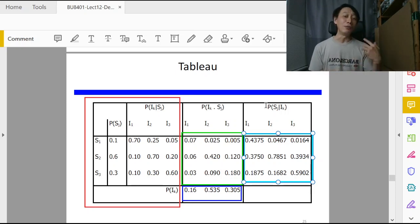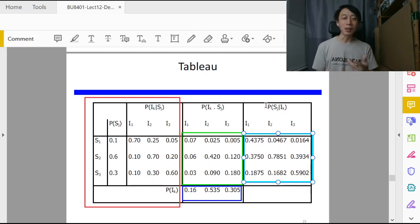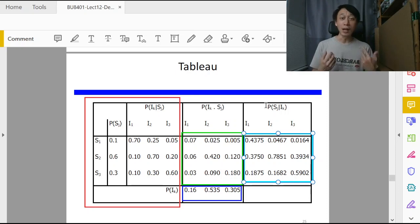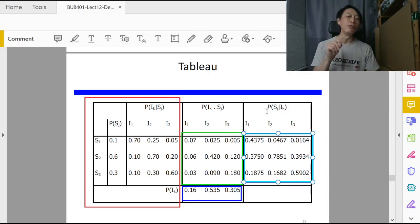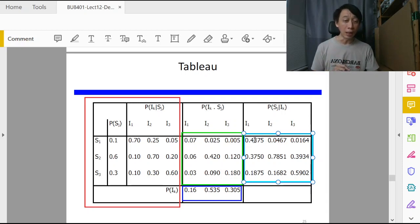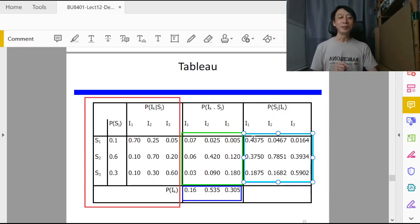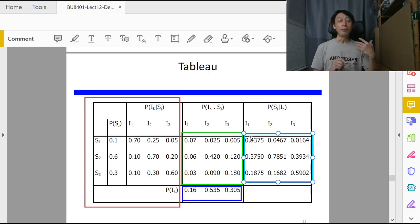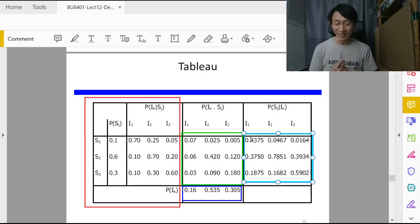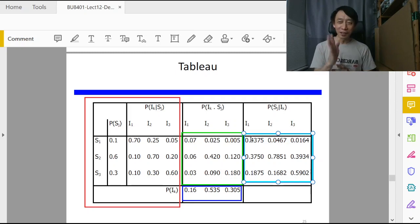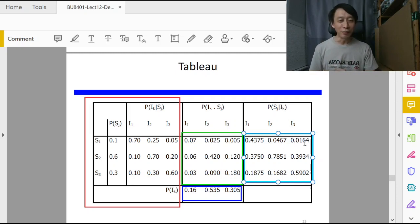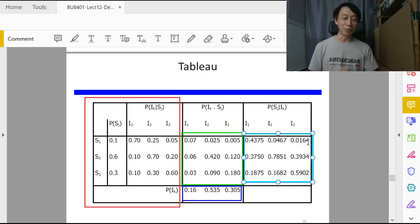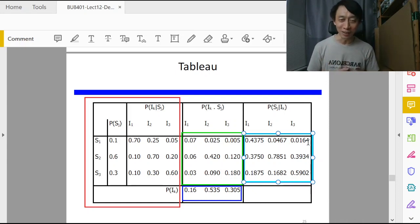Notice that the label is now P(S_j|I_k), precisely the posterior probabilities that we want. That is to say, if consultant says economy is good, what probability would it be for the economy to actually become good? We are asking P(S_1|I_1), and that immediately you look under I_1, P(S_1) the first row is 0.4375.